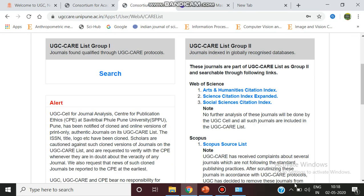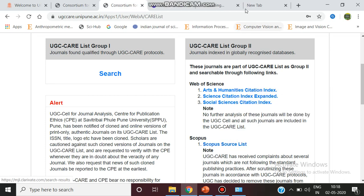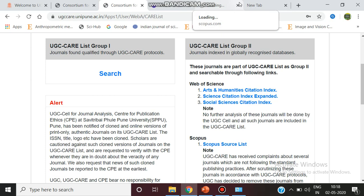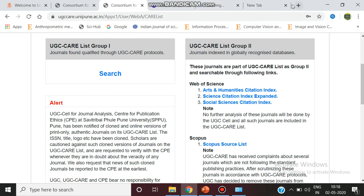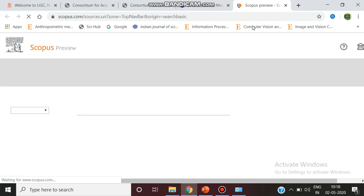Next is the Scopus list. Scopus is the largest abstract and citation database of peer-reviewed literature with high impact factor, and it contains research areas of science, technology, medicine, and more.